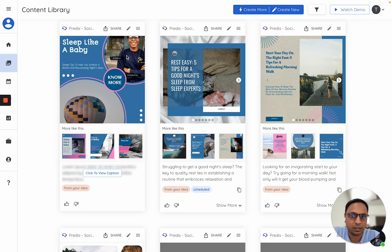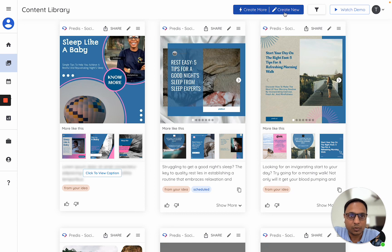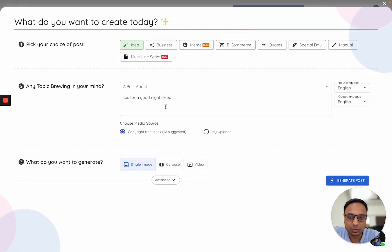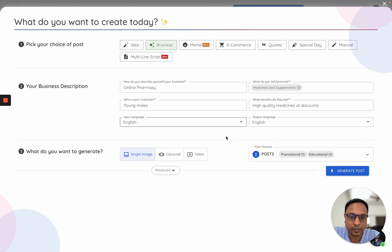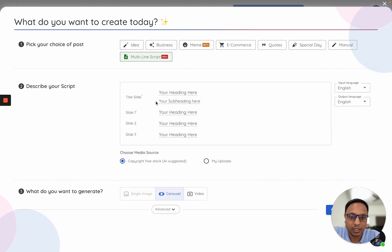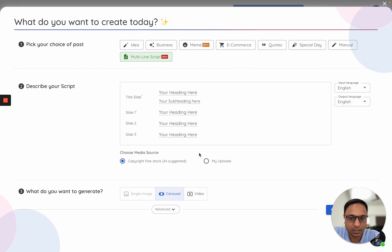Let me go back to show you that you can also use My Uploads within the multi-line script. In this case, you can give your script as input and use your uploads.